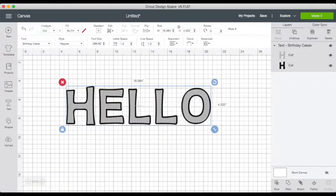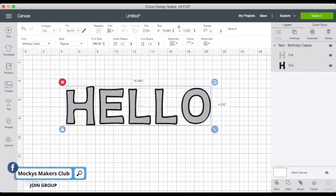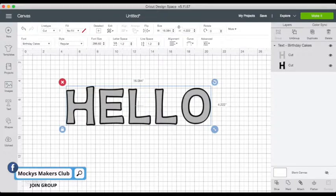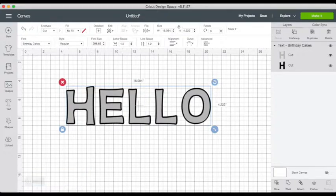Also, please take a look and join Mockies Makers Club on Facebook to get your 20% off code and other member perks. Okay, well let's get started.